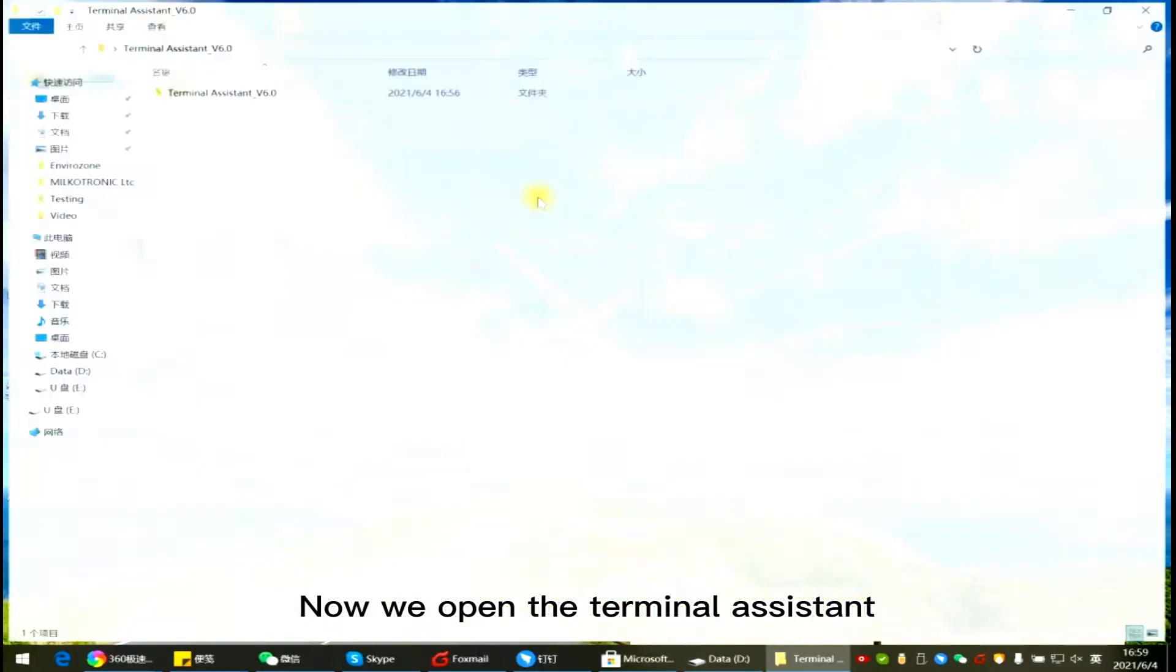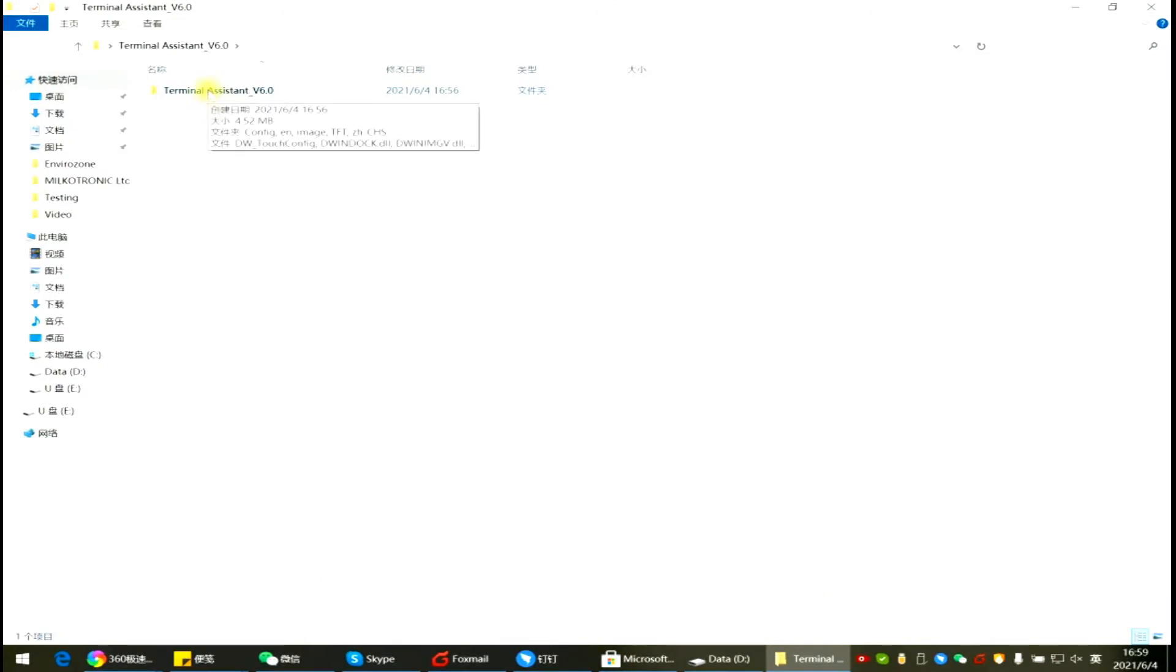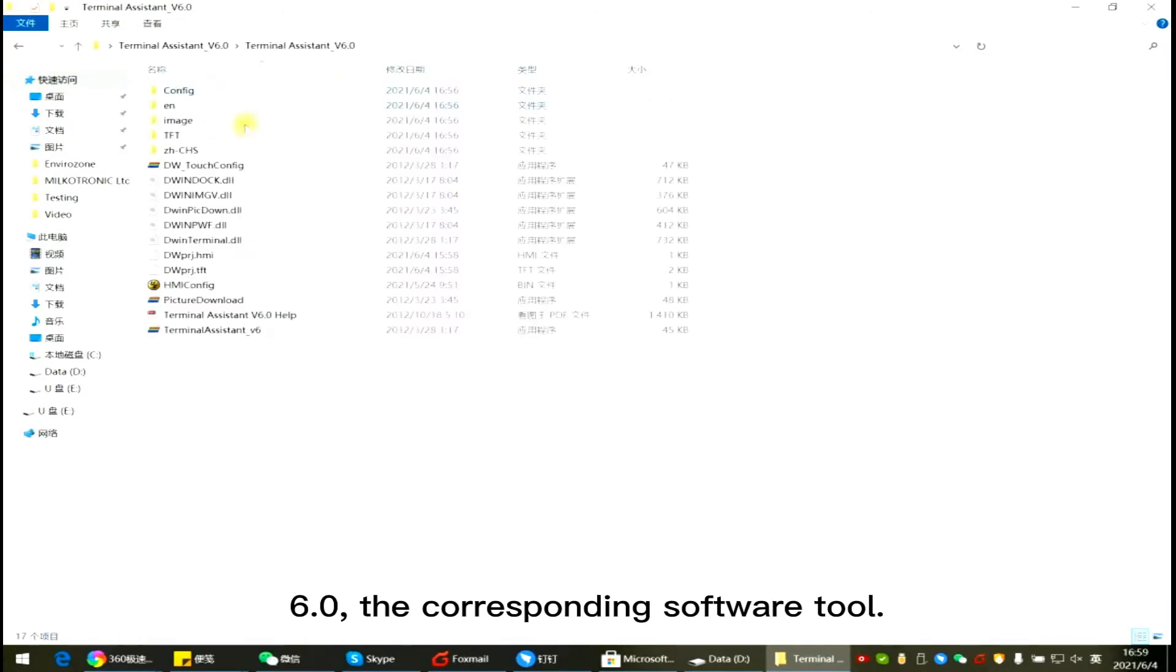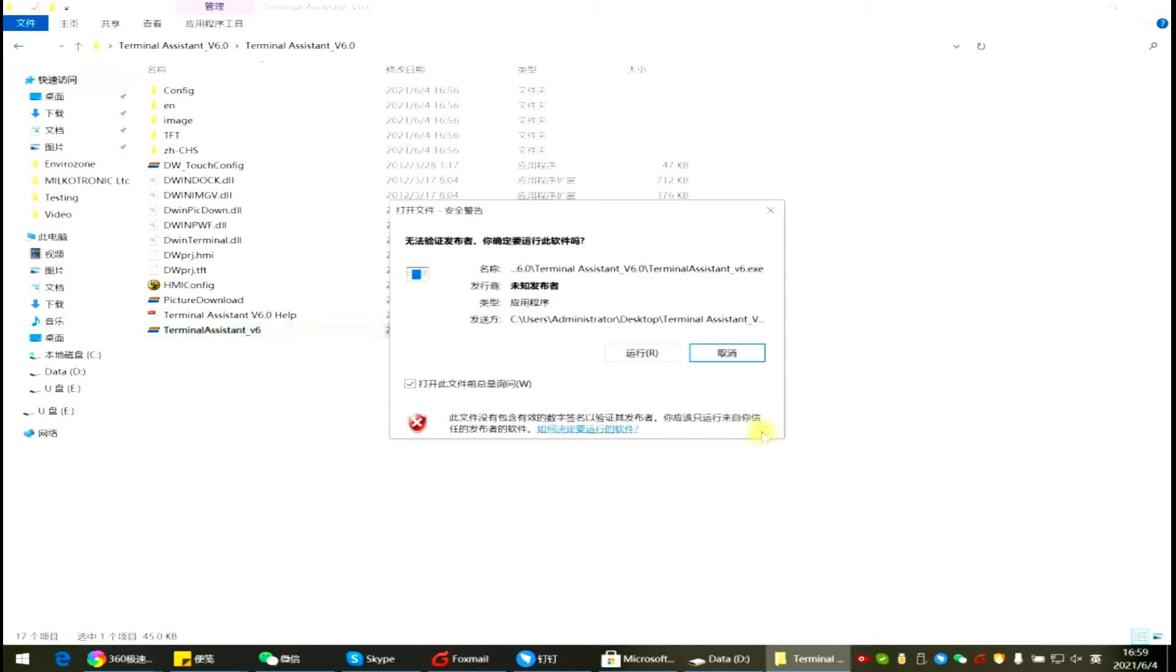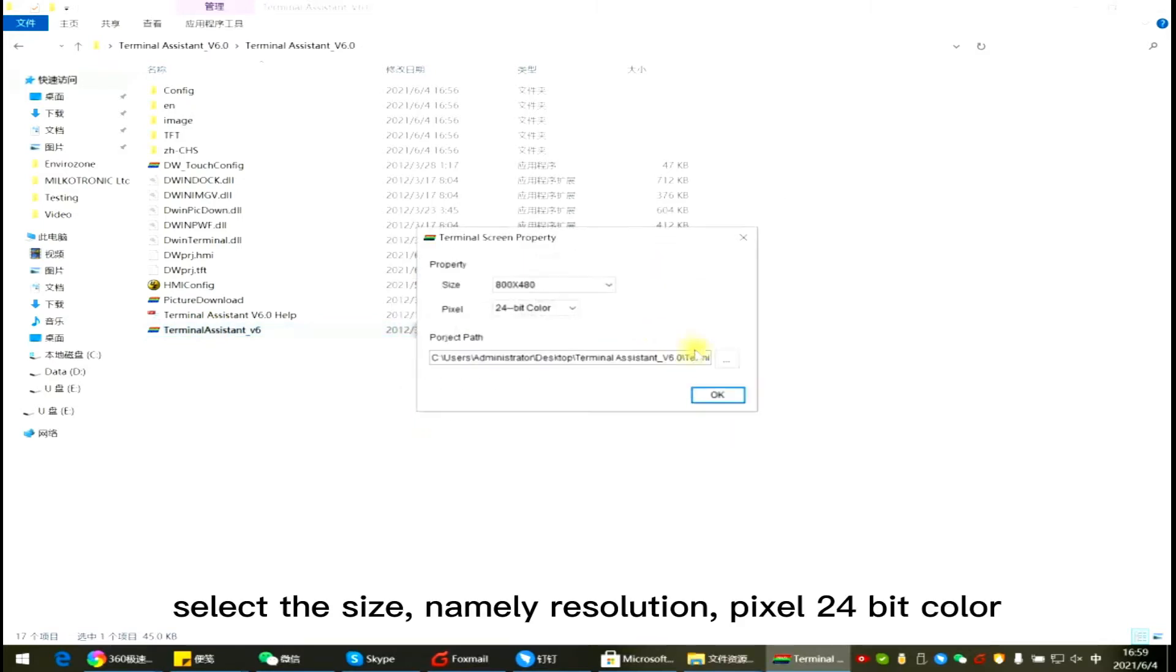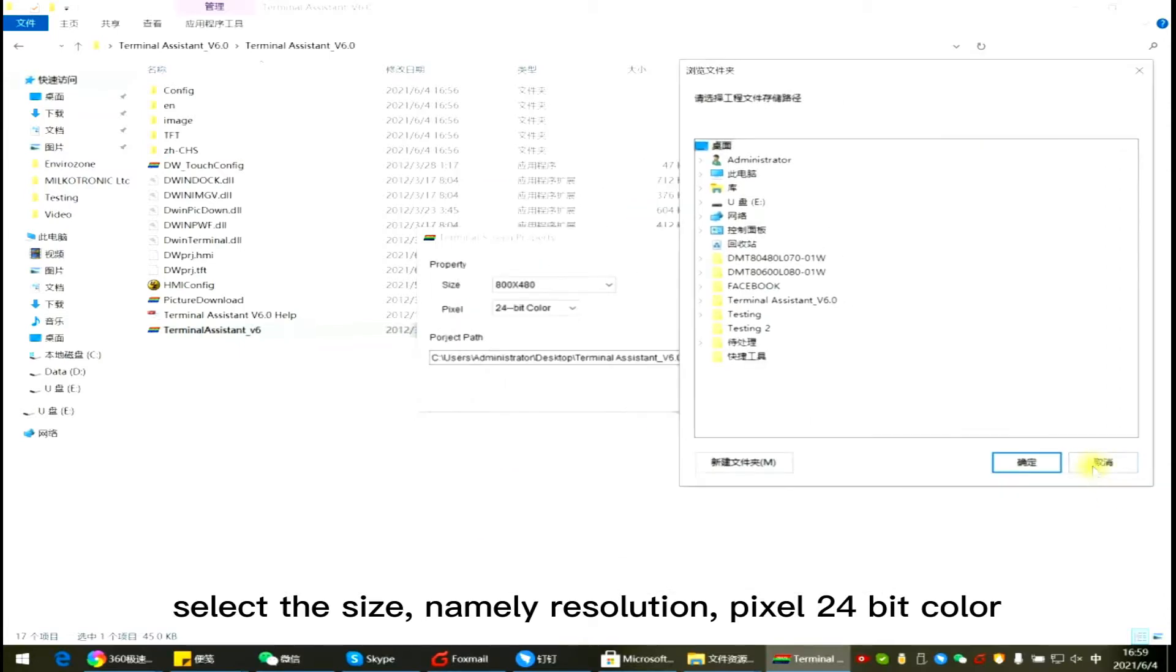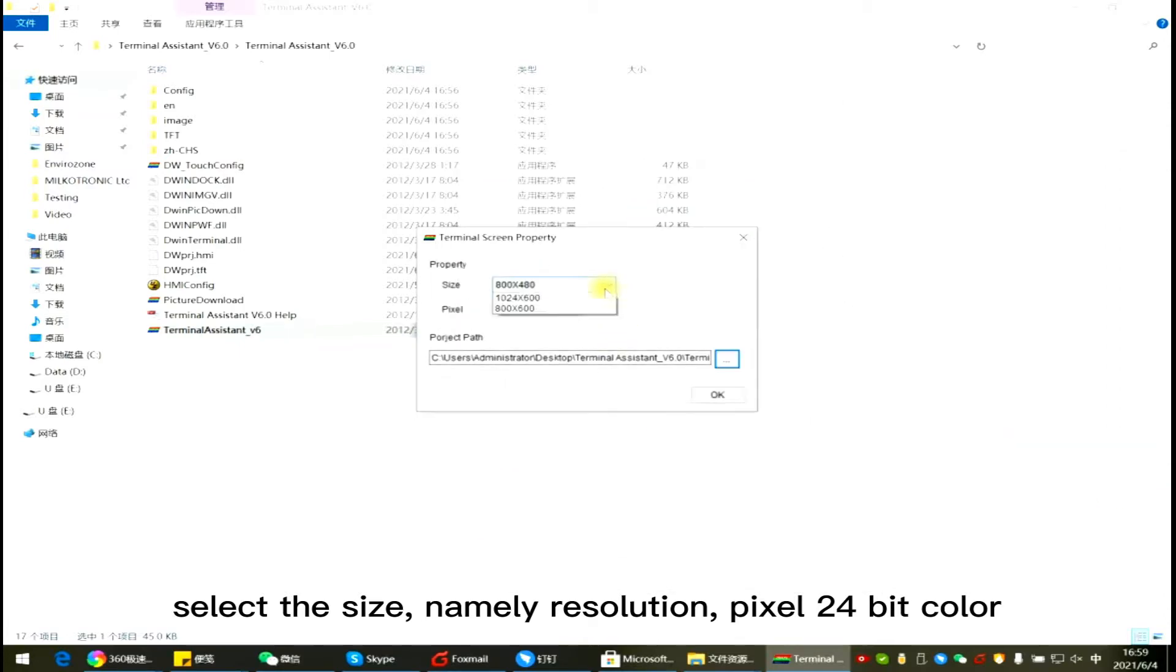Now we open the Terminal Assistant 6.0, the corresponding software tool. Select the size, namely resolution, picture, 24-bit color.